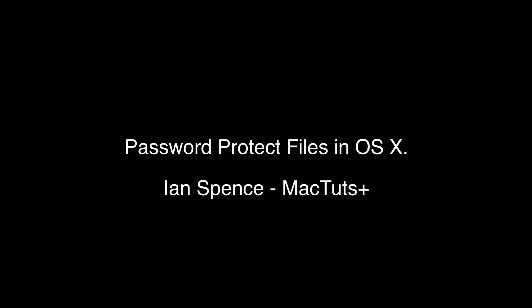Hi there, my name is Ian Spence from MacTuts Plus. In this video we are going to look at some of the ways that you can password protect your private files on your Mac.